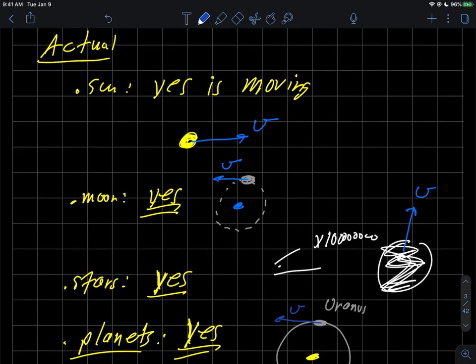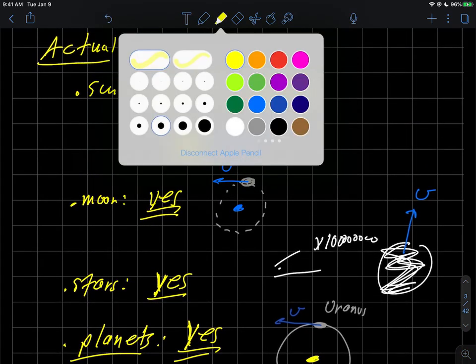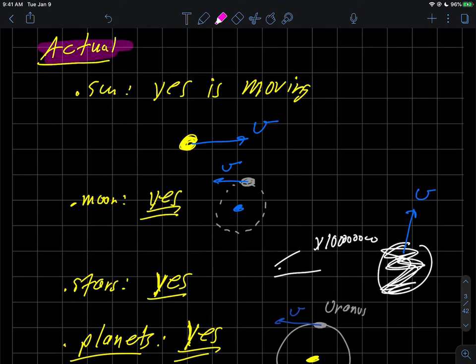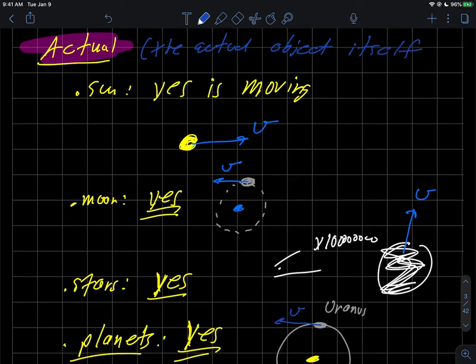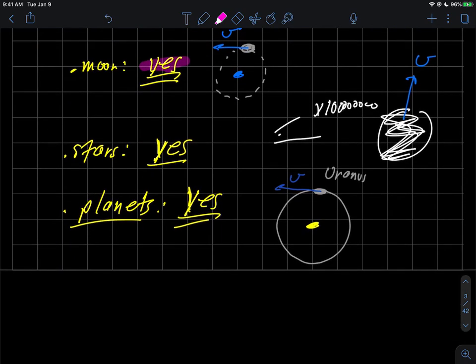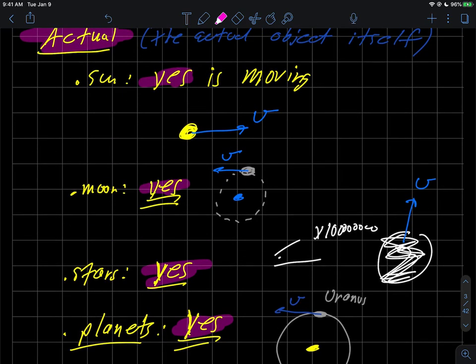So when you go back and sort of summarize what we've done here, I want to caution you here that we are talking about actual motion. This isn't what we see here, this is the actual object itself. Is it actually moving? And we see across the board there's a bunch of yeses. Yes, the sun is moving. Yes, the moon is moving. Yes, the stars are moving. And yes, the planets are actually moving.